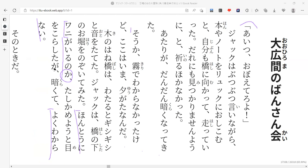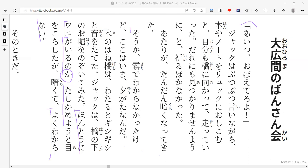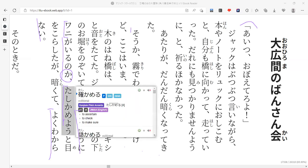It was too dark. What did he do though? Do you know what tashikameru means? I'm not sure, but I'm going to guess that we have seen it before. It's a pretty common word in Japanese. It basically means to like, double check, to make sure of something.